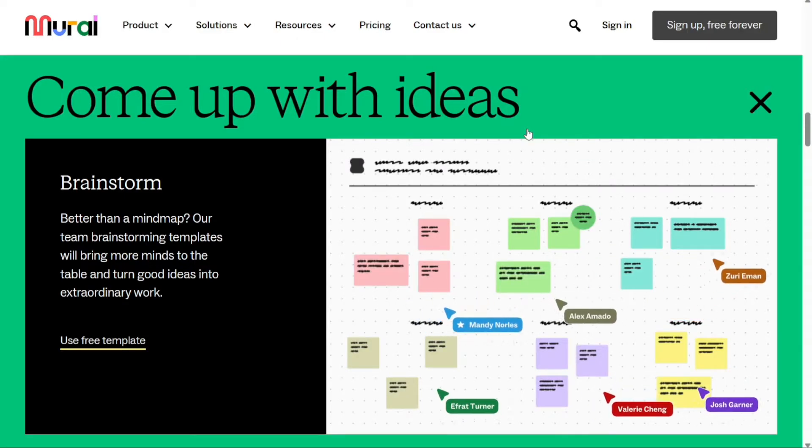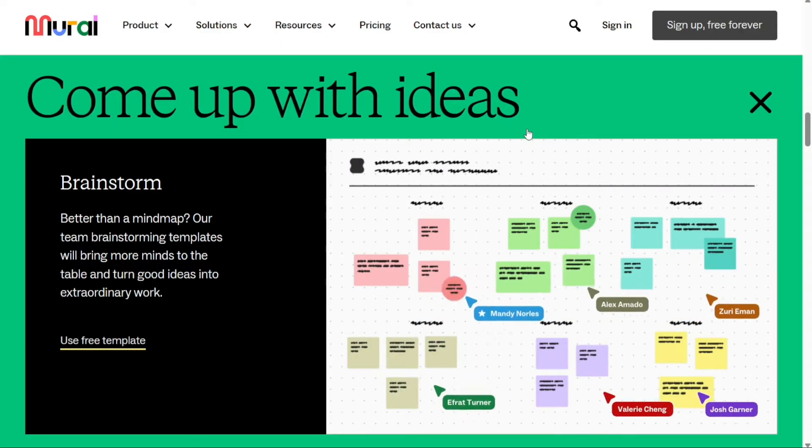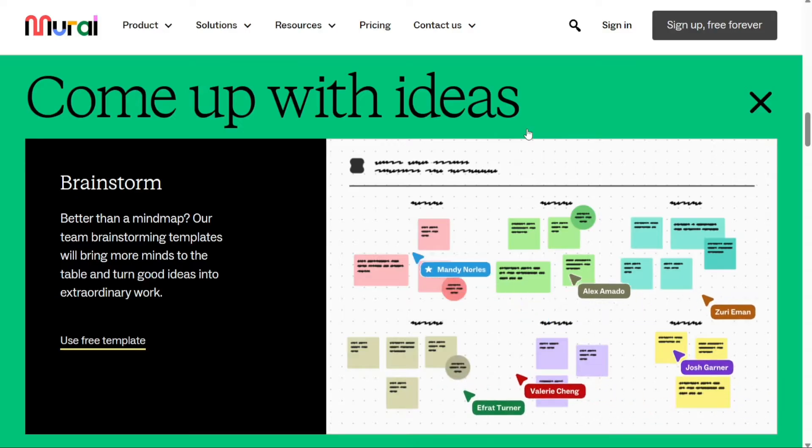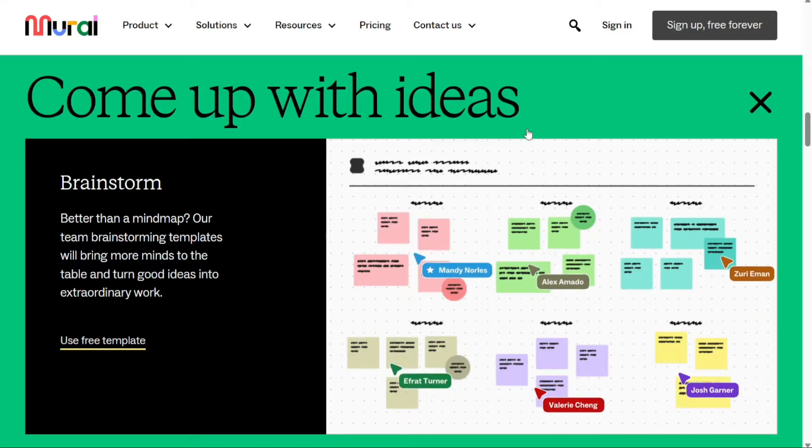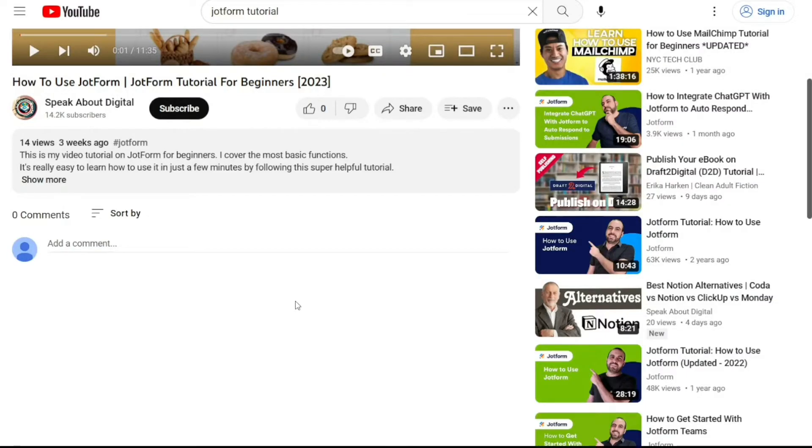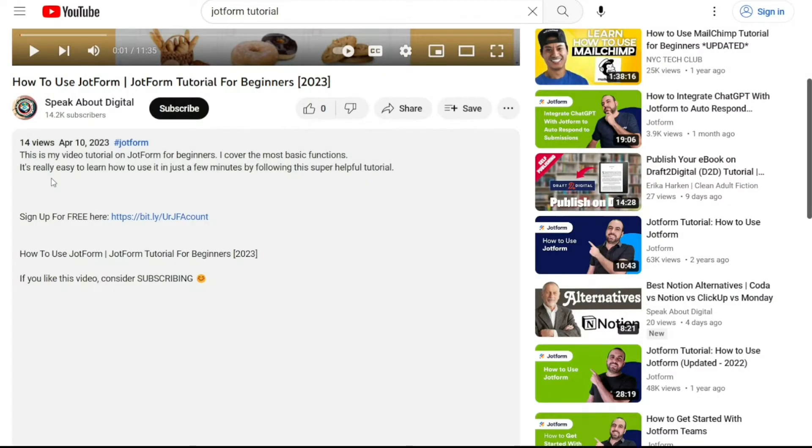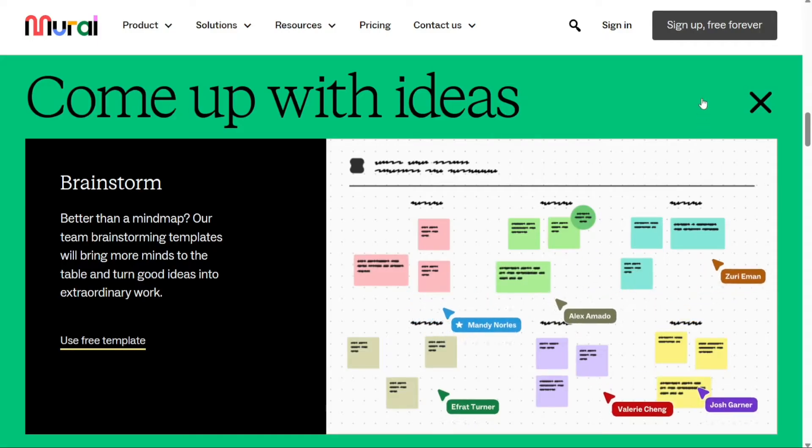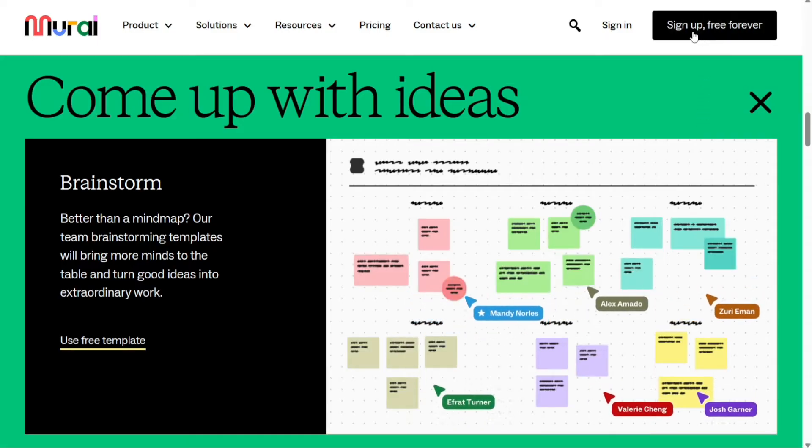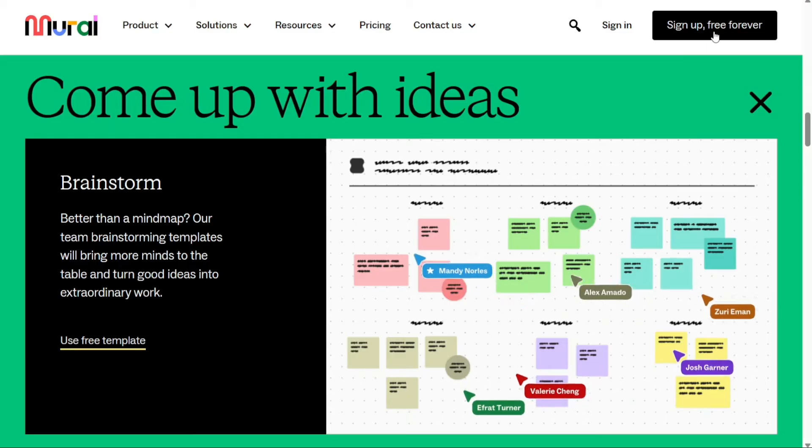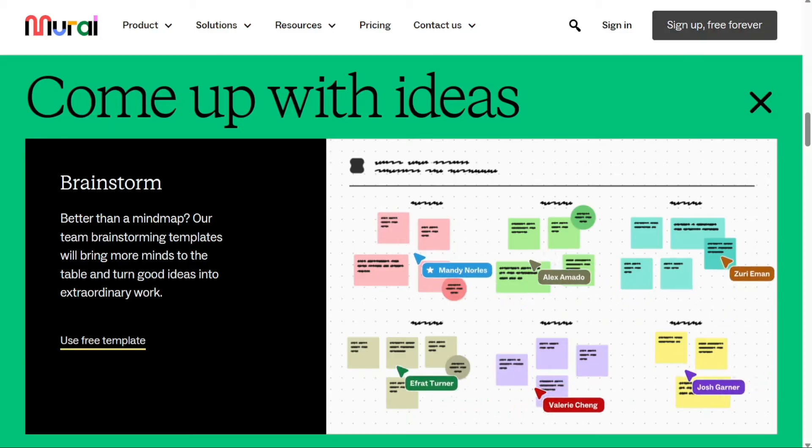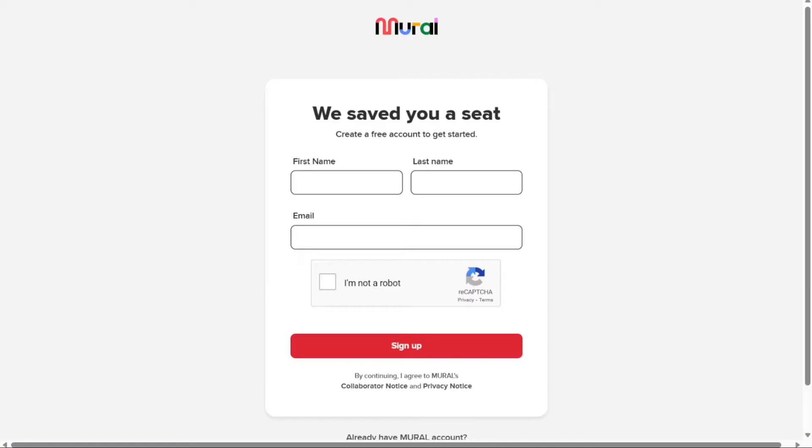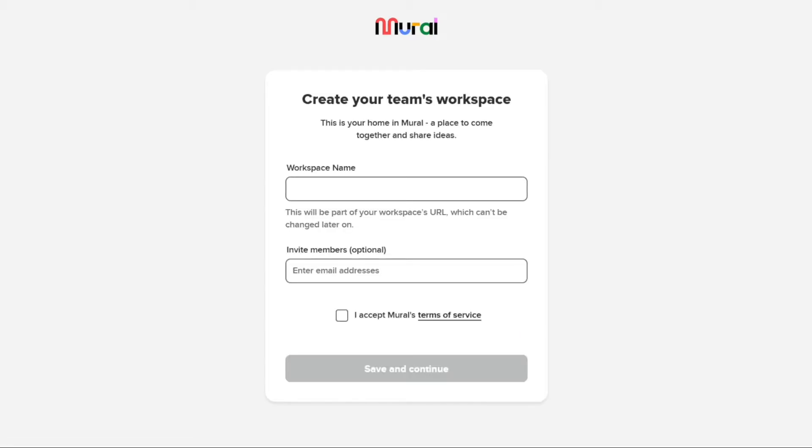The first thing that you want to do is, if you didn't create your account yet, you will have a link down below in the description. It's very easy to create an account, and if you already have an account, just skip this step. First, click on Sign Up Free Forever. Then fill out the sign-up form by entering your first name, last name, and email. Once you've signed up, the next step is to create a workspace.